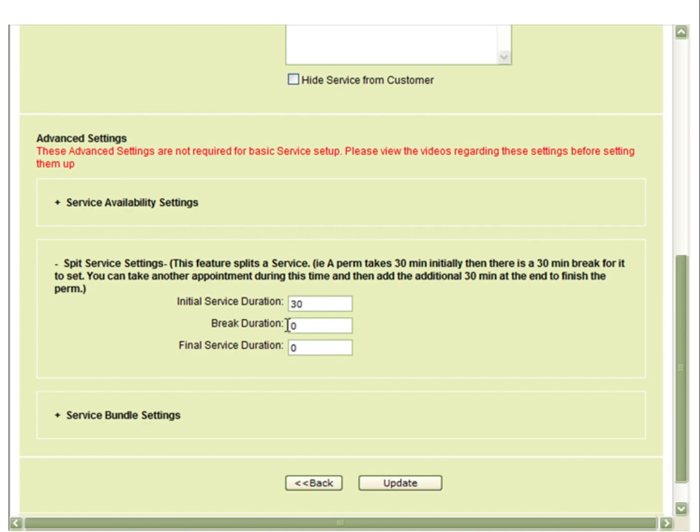There's 30 minutes where the client is going to be sitting and 30 minutes for you to finish with the client. You can then select update and the 30-minute break duration will allow you to take another patient.